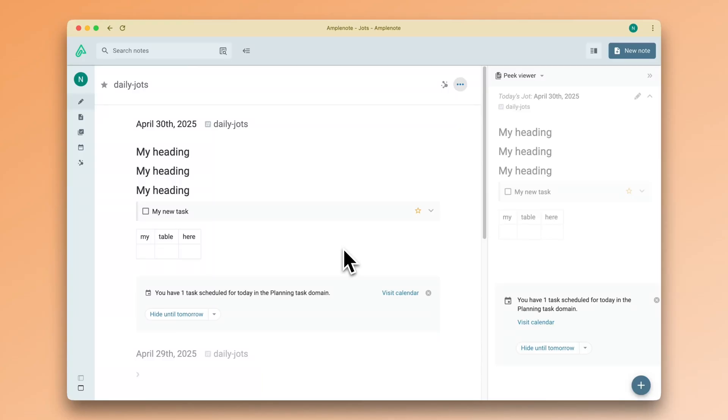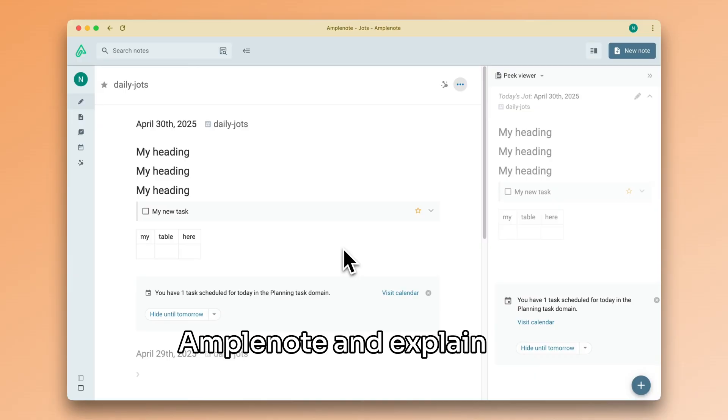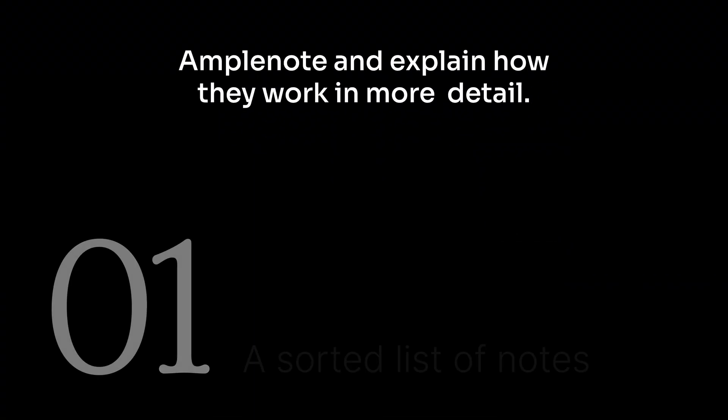Welcome back! In this video, we will take a closer look at daily jots in Amplenote and explain how they work in more detail.